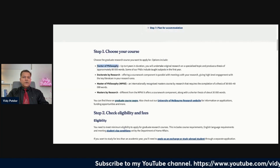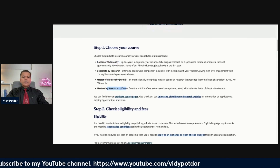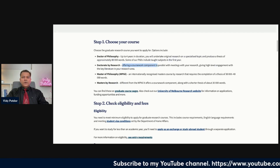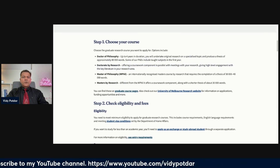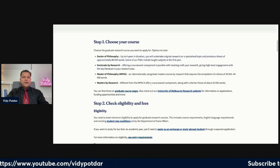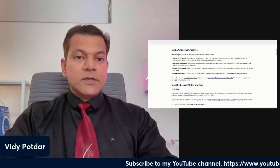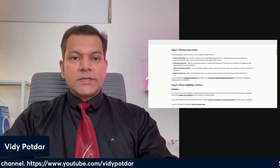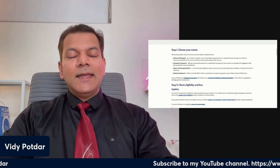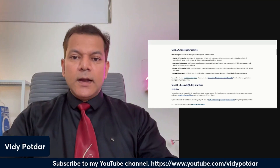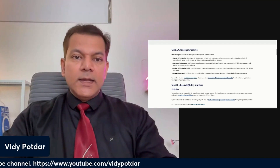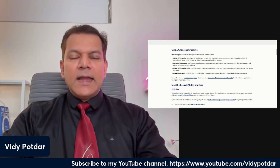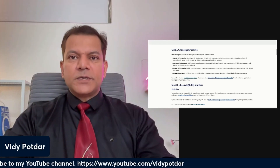Choosing your course — it could be Doctor of Philosophy, Masters of Philosophy, or Masters by Research. In the case of Doctorate by Research, they offer a coursework component in parallel with your research, which is different from a standard typical PhD. Another thing to consider: if you are from a management discipline and have done an MBA, you have two choices — either do a PhD, or pursue a DBA (Doctorate in Business Administration), which has one year of coursework and two years of research, making it more suitable for working professionals.